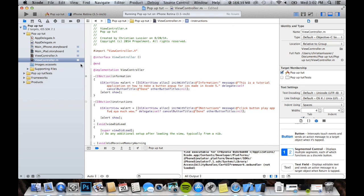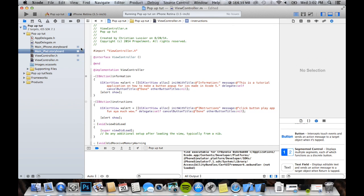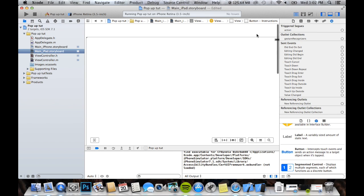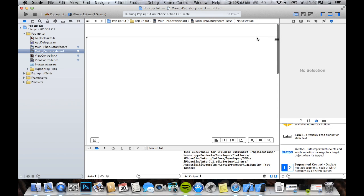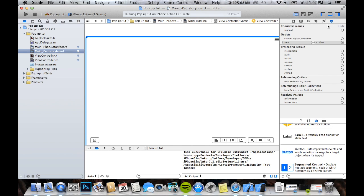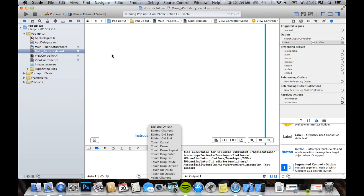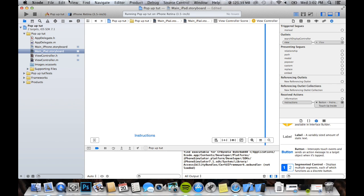So, same thing as last time, we gotta come over to our main iPad storyboard. Gotta come up here to the top, click on it so it highlights blue. Then we can grab our instructions. Okay, where is it? There it is. Instructions. And then, touch up inside, you always want to do that, almost always.